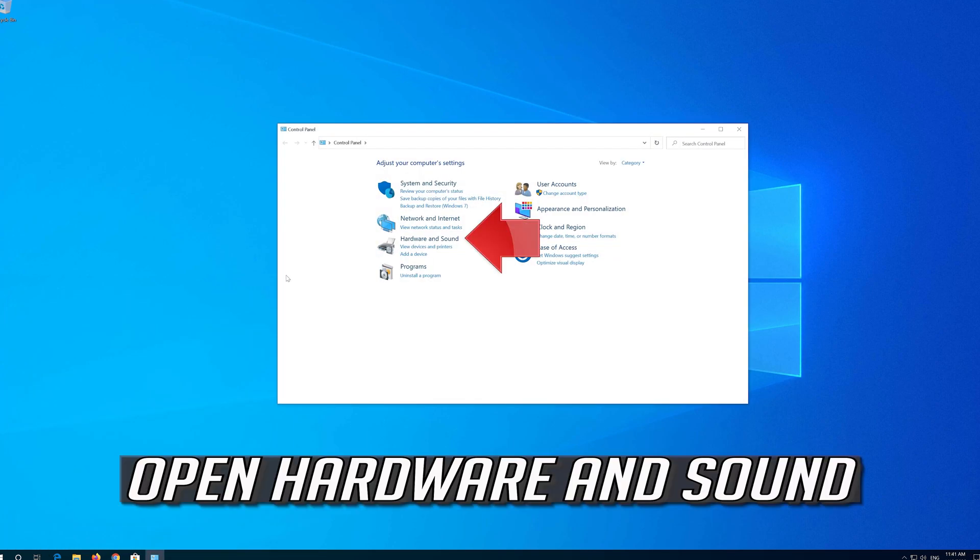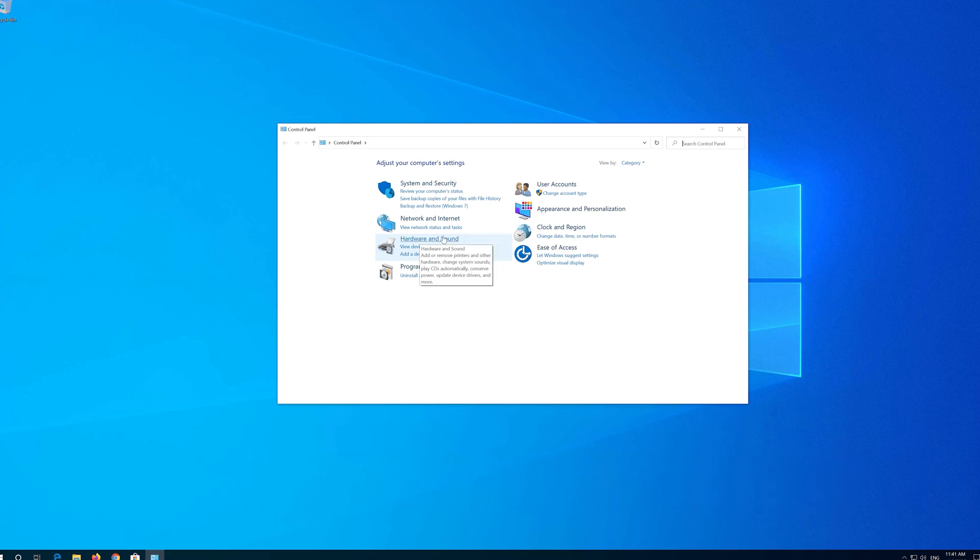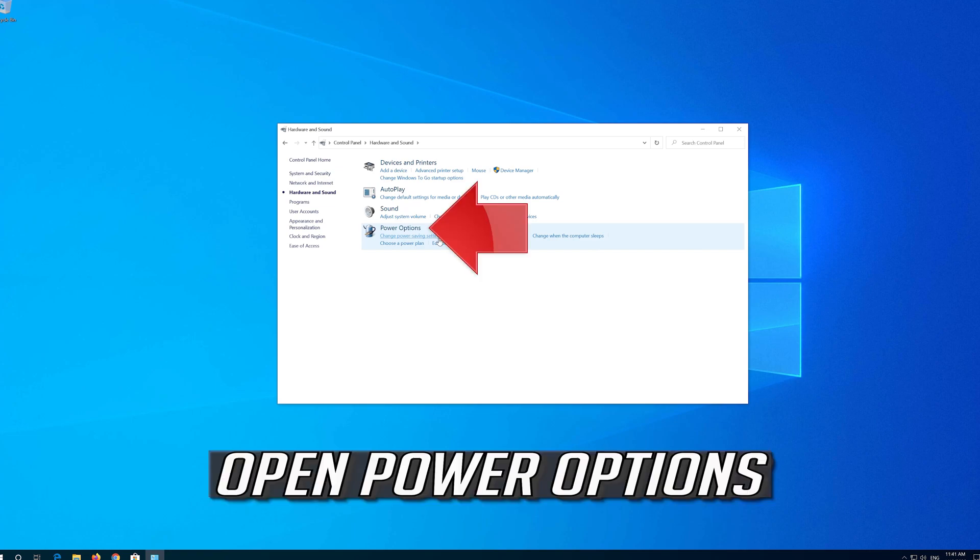Open Hardware and Sound. Then open Power Options.